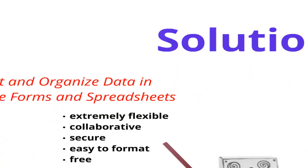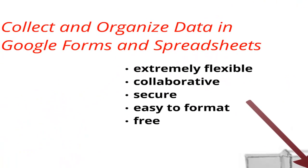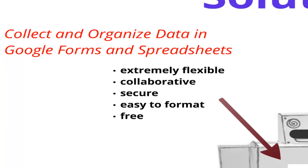The solution involves first collecting and organizing data in Google Forms and spreadsheets. This is a super flexible and free set of collaborative tools. A lot of people already know how to use it and it's very similar to the Office Suite, so it's not much of a learning curve.